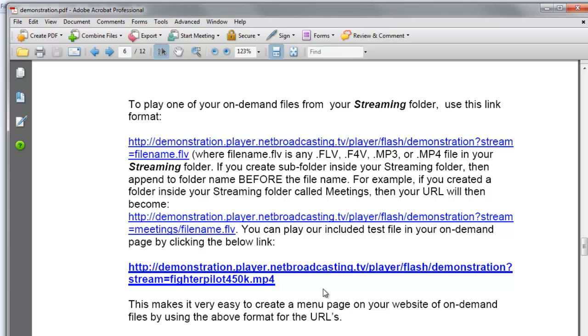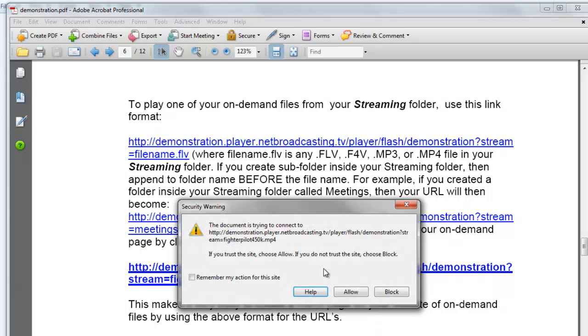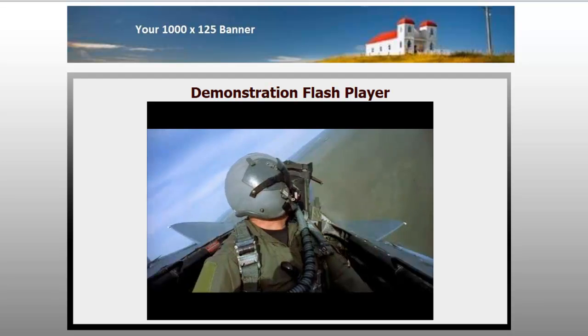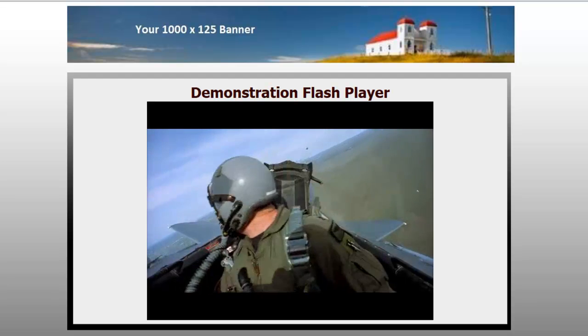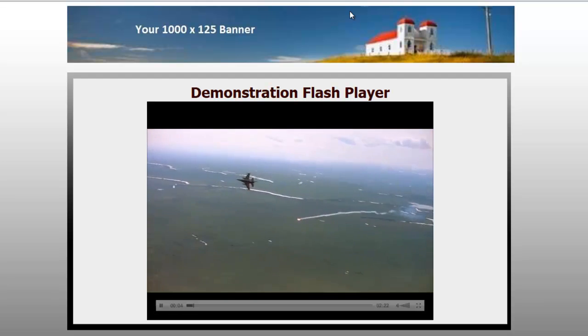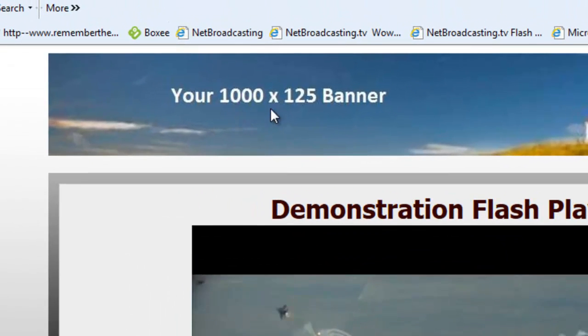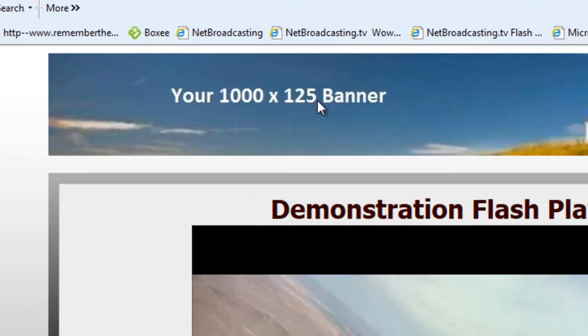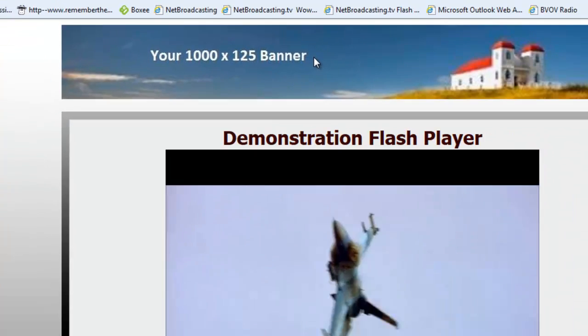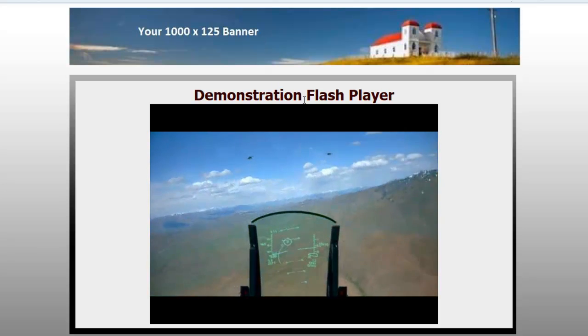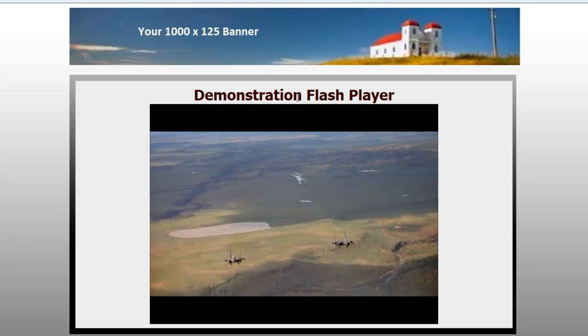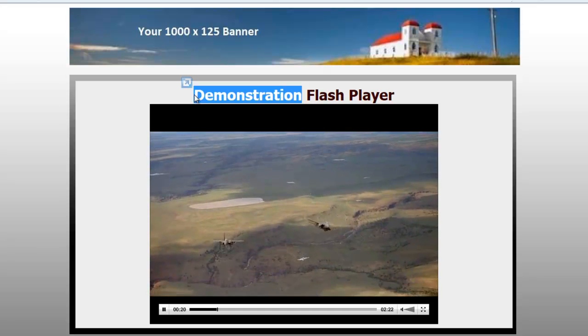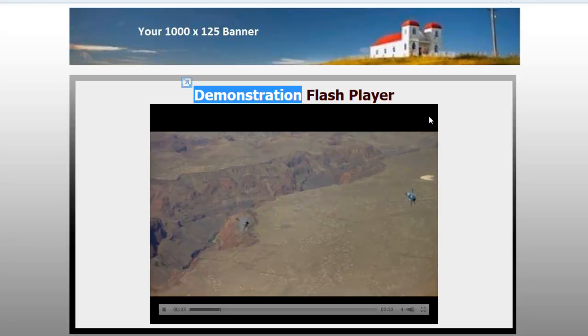We give you a URL to your player page with an included demonstration video that we include on all accounts. It's called fighterpilot450k.mp4. Inside the PDF file we can just click on that and allow it, and it will open the player page and begin playing the video automatically. For this purpose we've included a sample of the 1000 by 125 pixel banner that can be included on all player pages. The customer name is given - in this case it's demonstration - and Flash Player is after that.